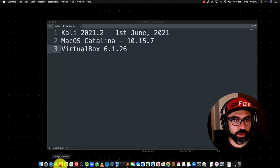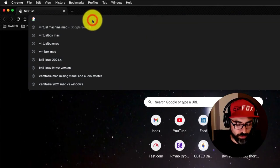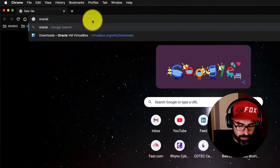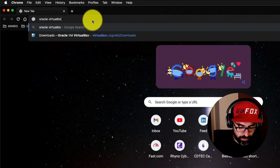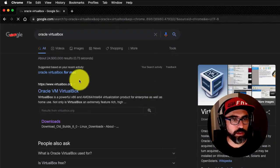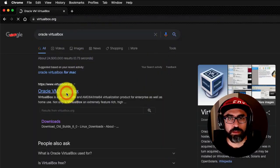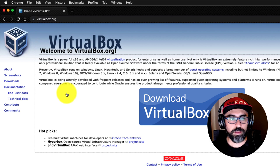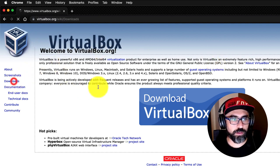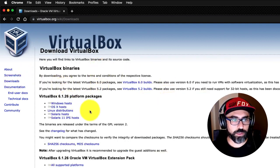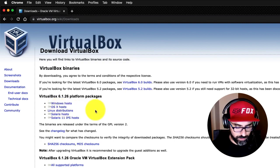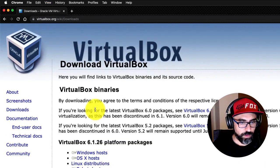The first thing that you have to do is search for Oracle VirtualBox, and you'll land on this page here. Just click on Downloads.